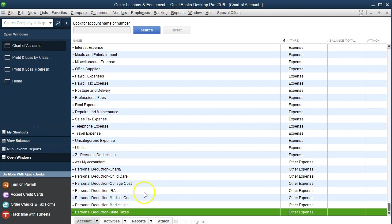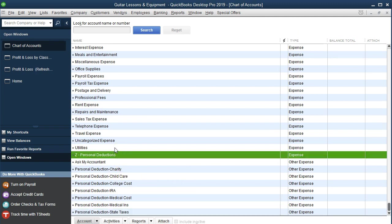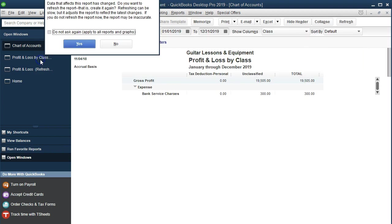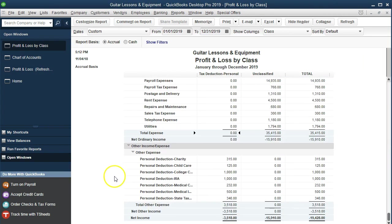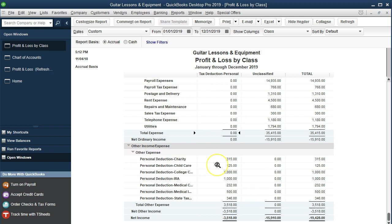Now, before changing the actual master account, if we just go to the Profit and Loss and see what happens, we can see that it's now listing all items in Other Expenses at the bottom. That could be nice — we get ordinary income, and then all the other stuff is broken out by taxable deduction in the Other Expenses category at the bottom, even without putting them in a subaccount. Note that interest expense is sometimes down there too.